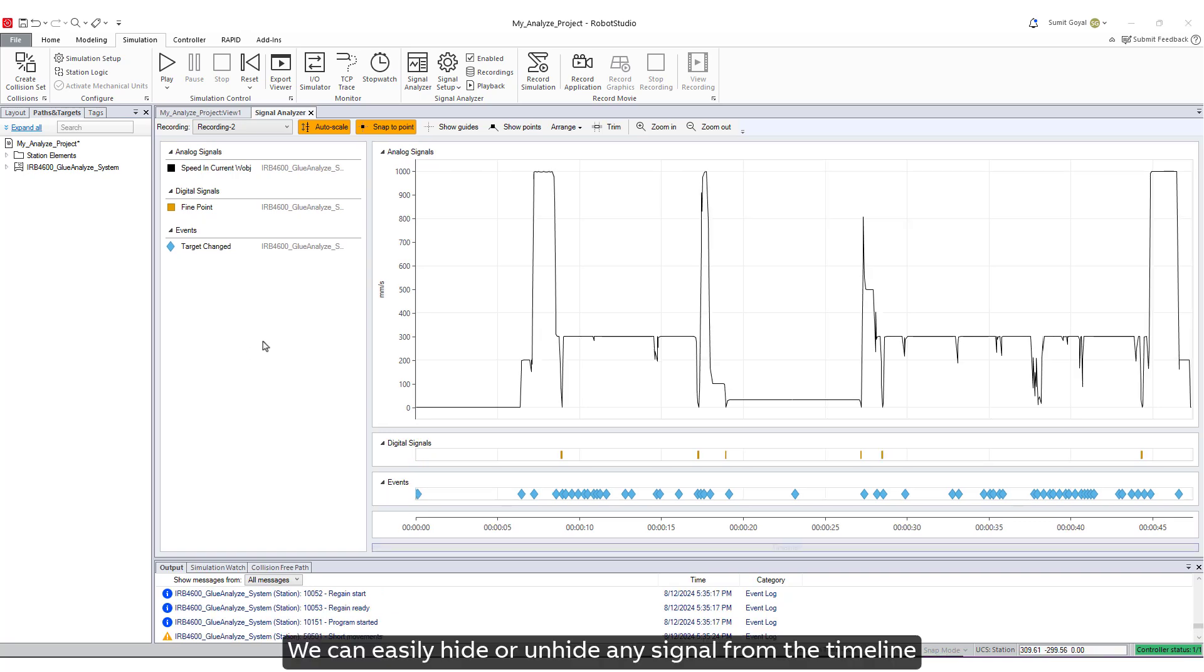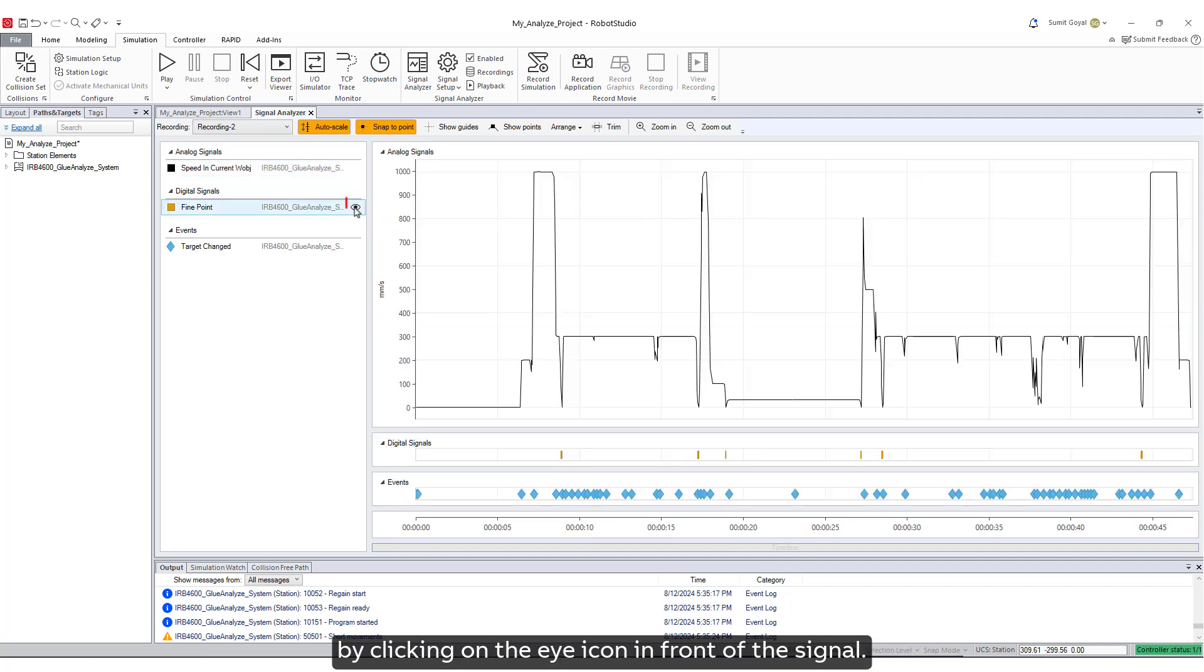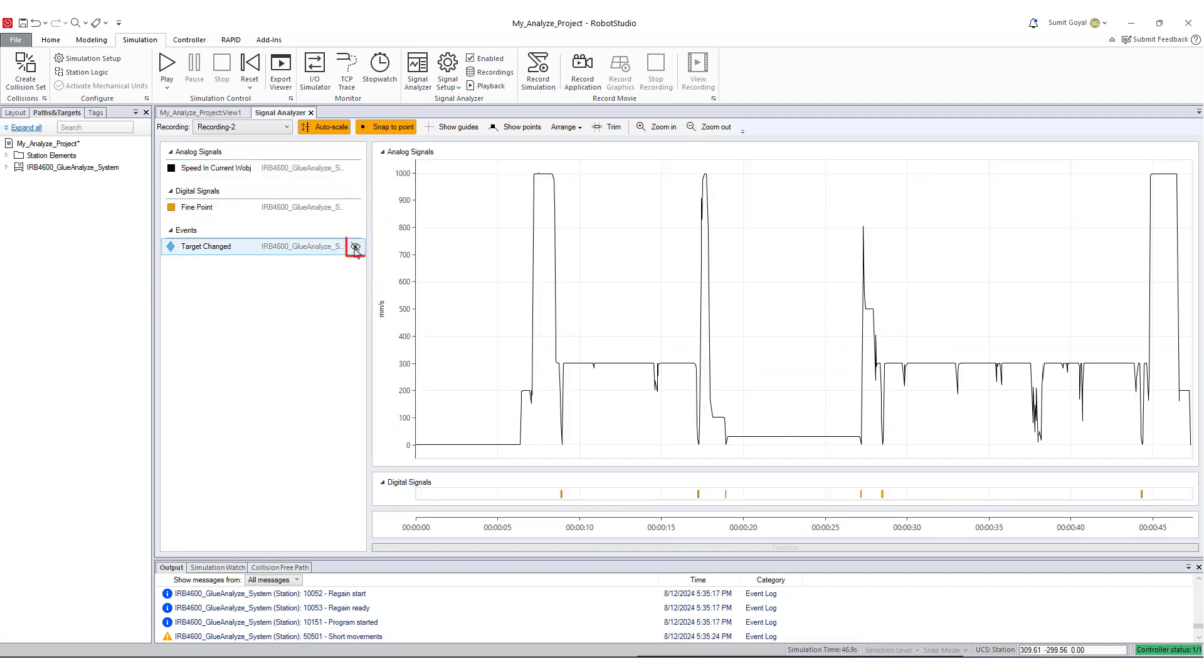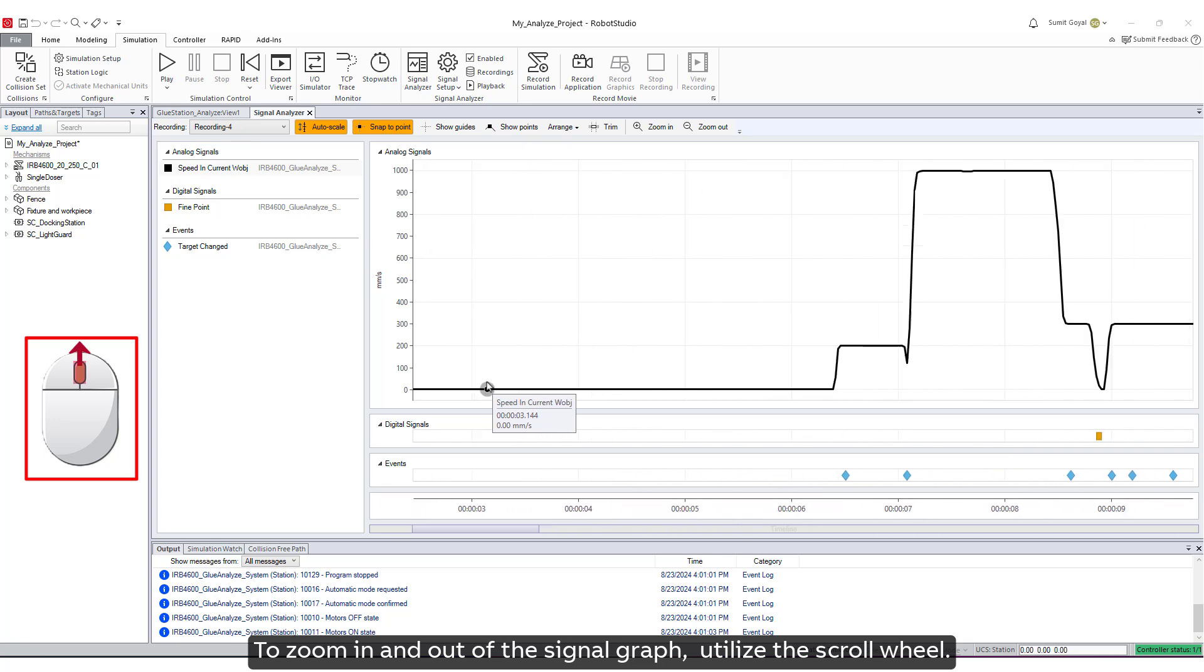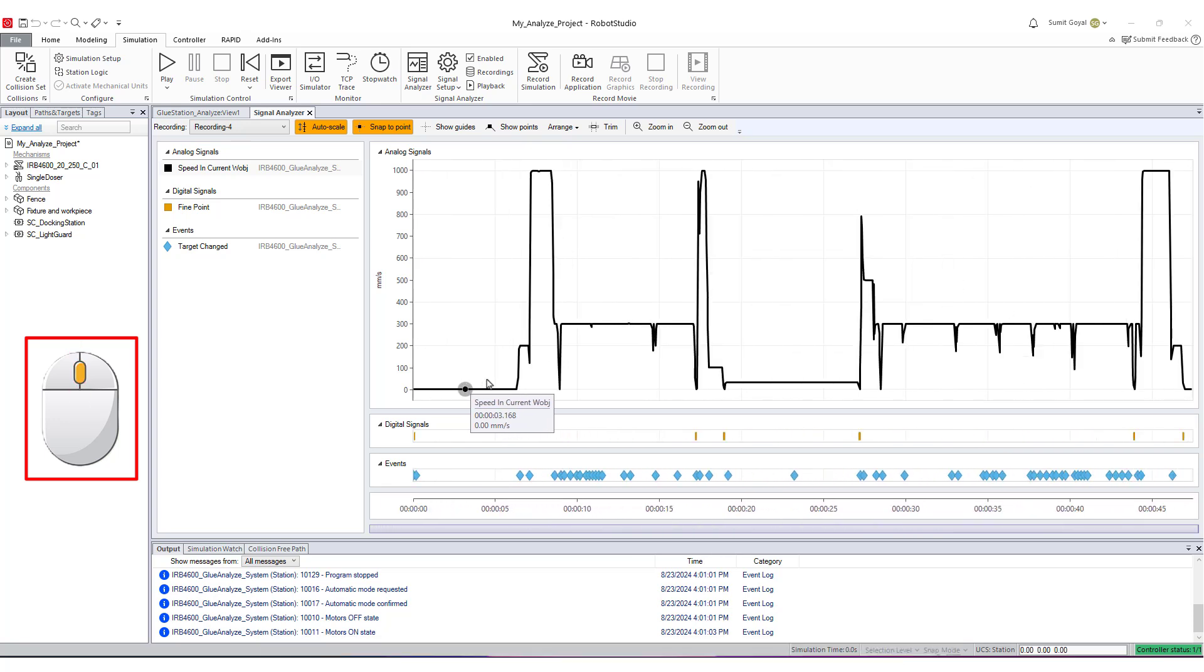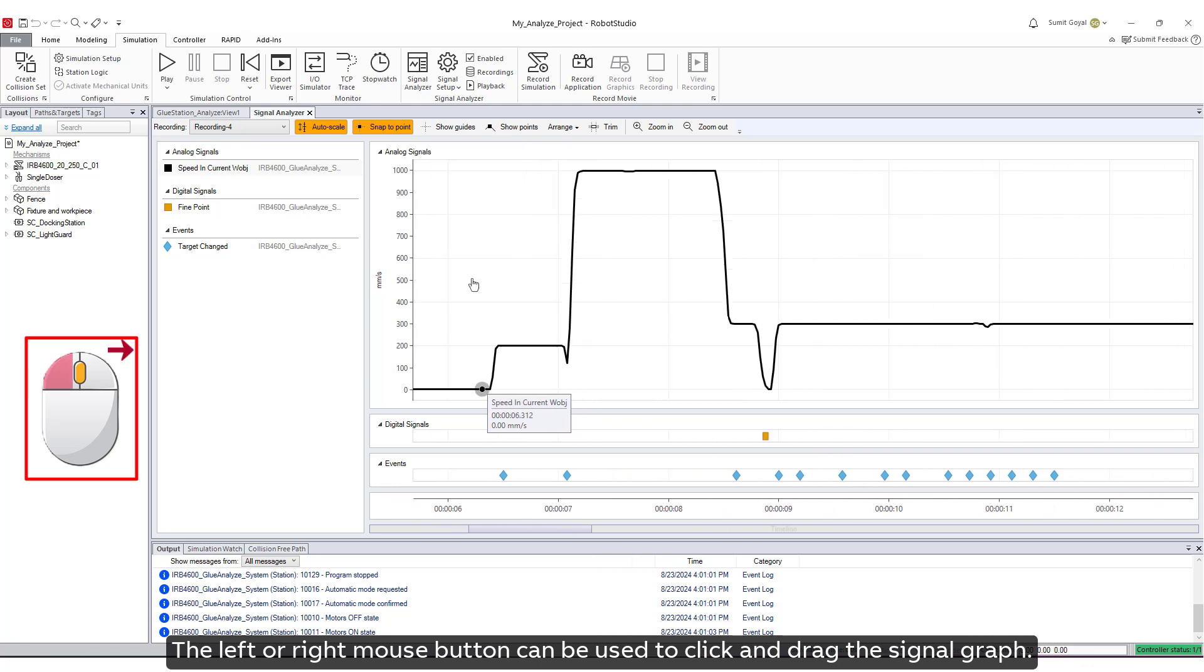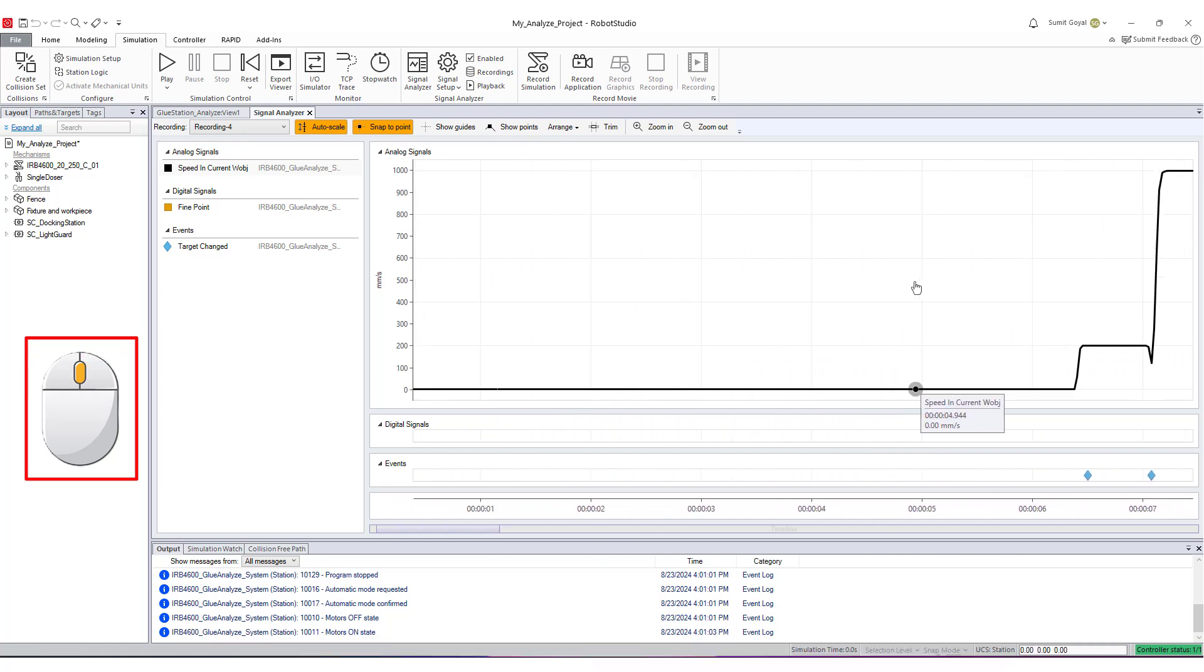We can easily hide or unhide any signal from the timeline by clicking on the eye icon in front of the signal. The user can efficiently navigate the graph using the mouse. To zoom in and out of the signal graph, utilize the scroll wheel. The left or right mouse button can be used to click and drag the signal graph.